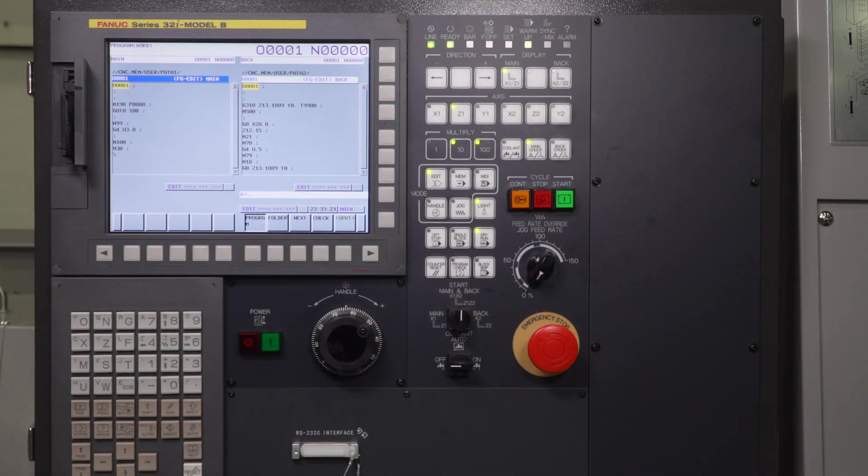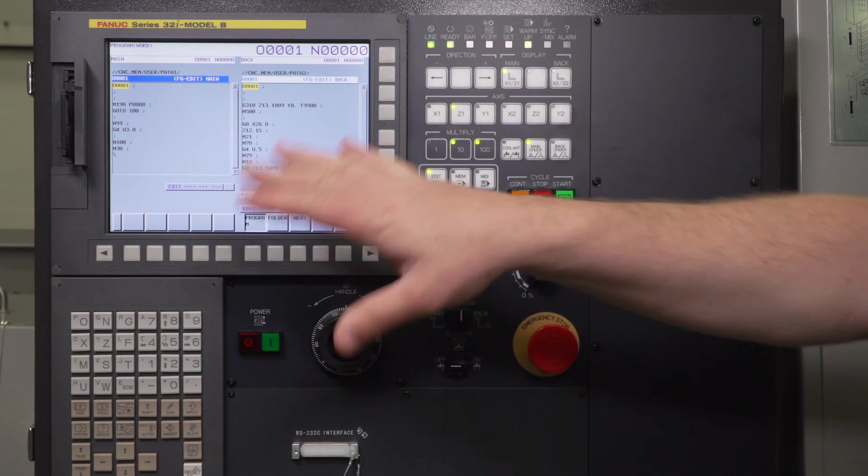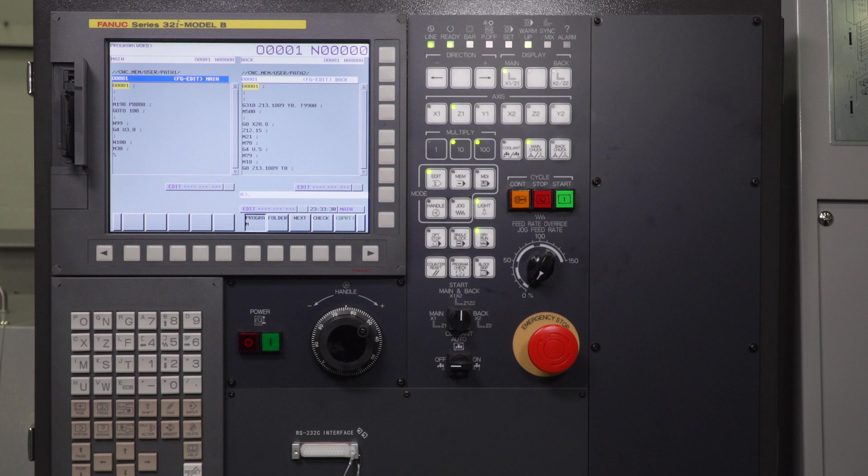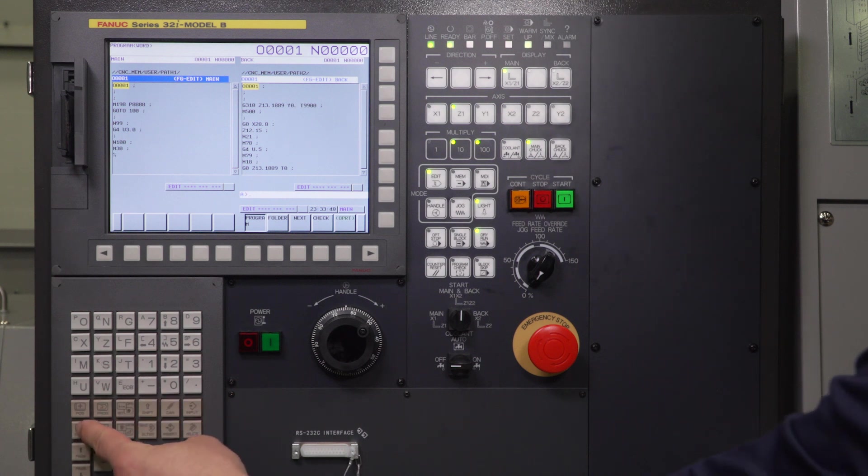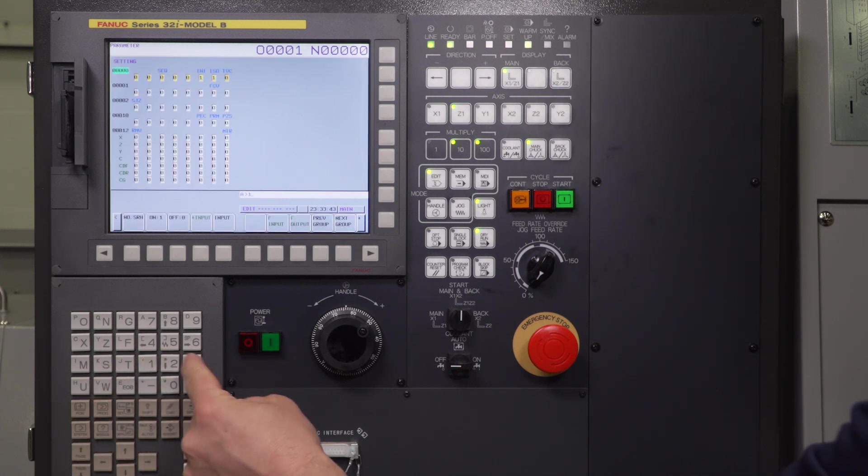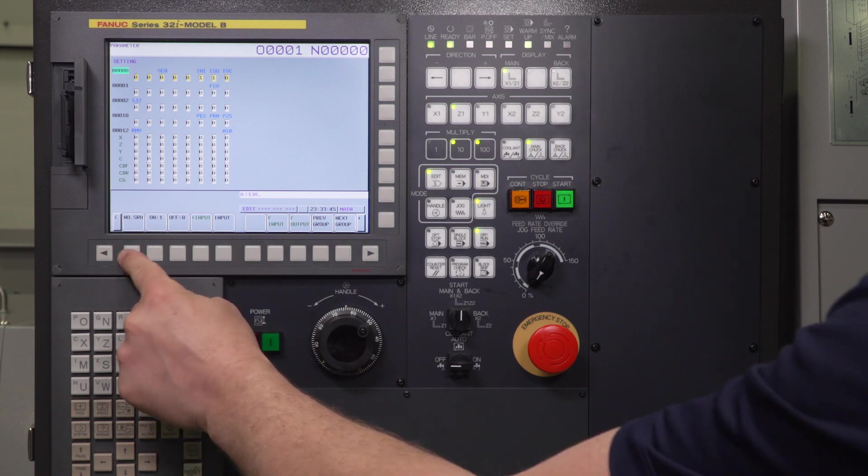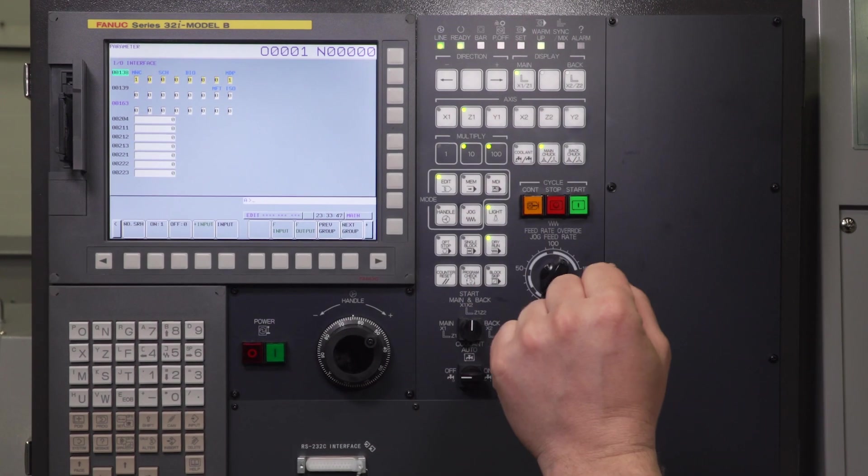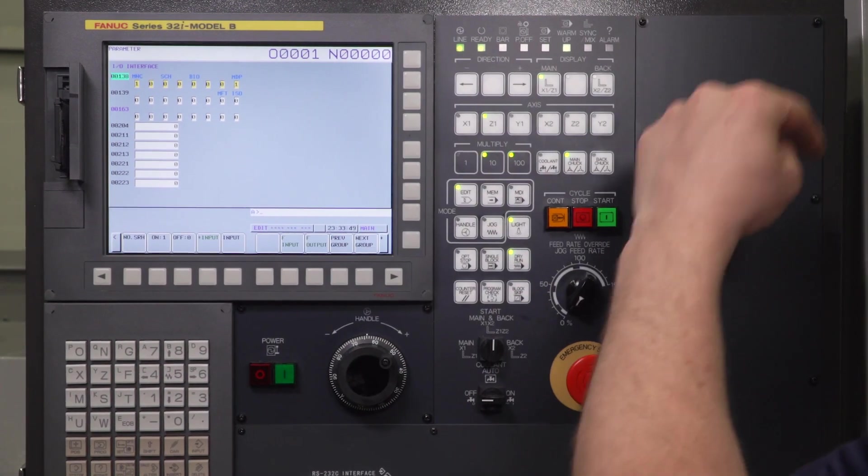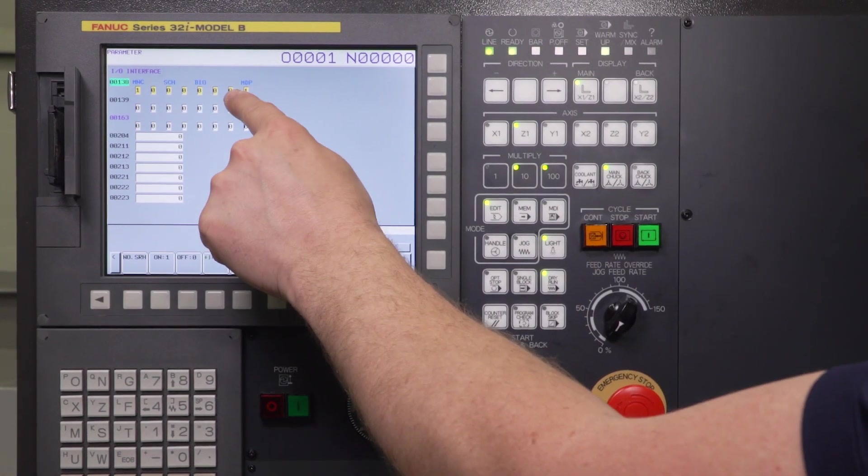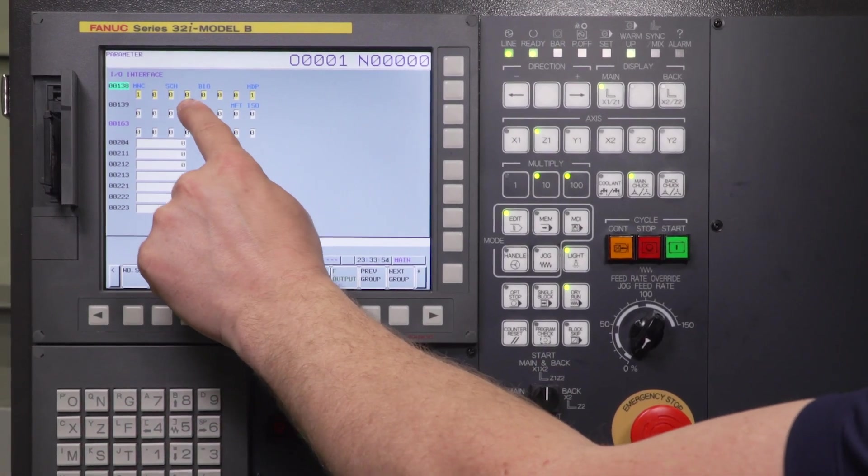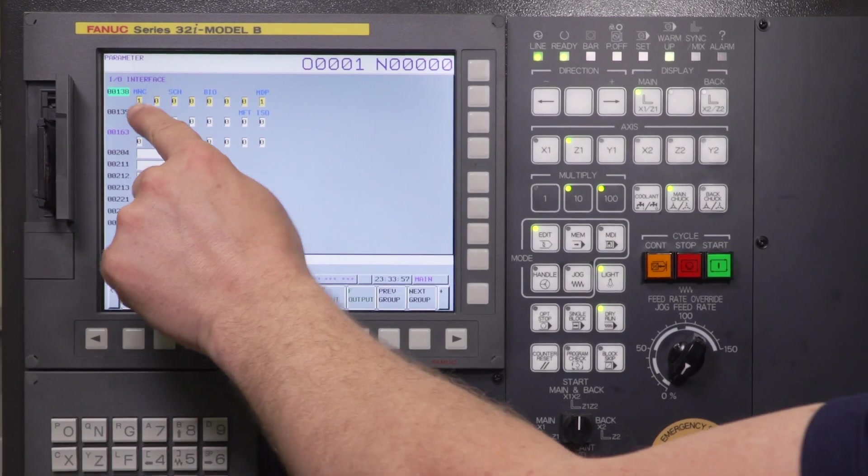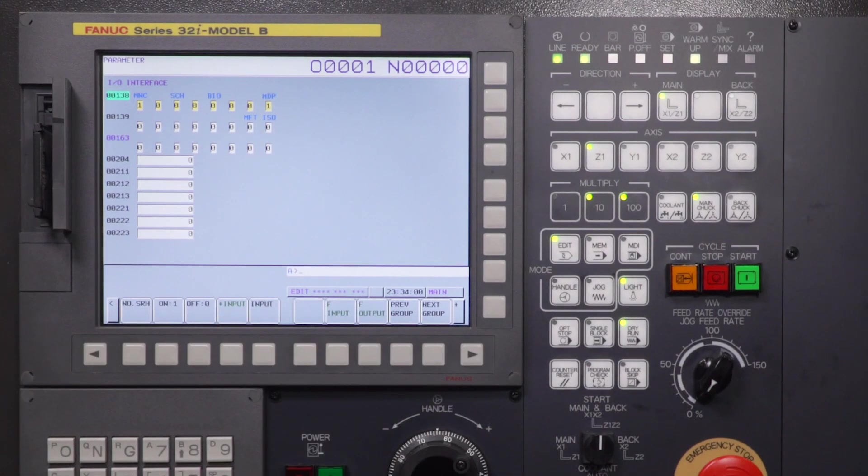The first things we're going to do on the control itself is check to make sure that some parameters are set properly. There's a list of four parameters here that we're going to check. Those parameters is parameter number 138, bit 7. So if we press the system hard key, and we're going to type in 138, number search, and we're looking for bit 7, which is going to count from right to left starting at 0. 0, 1, 2, 3, 4, 5, 6, 7, all the way to the left. It's already set to a 1, we're all set with 138, bit 7.